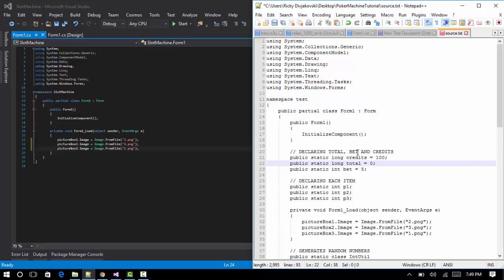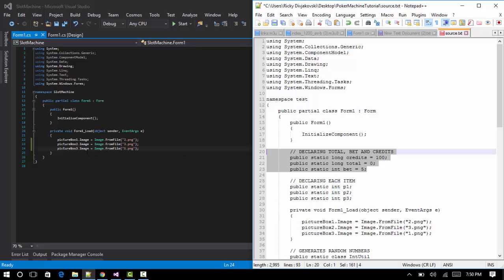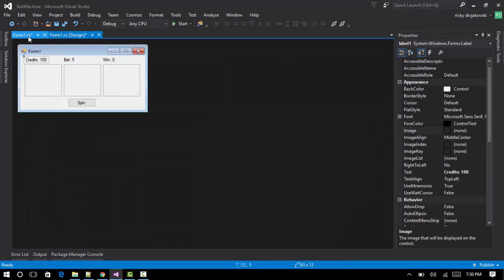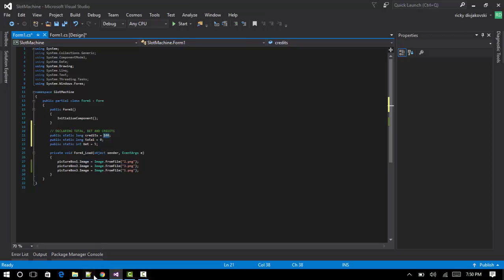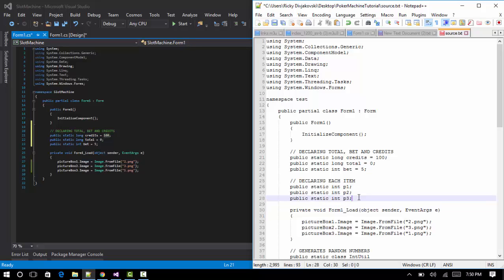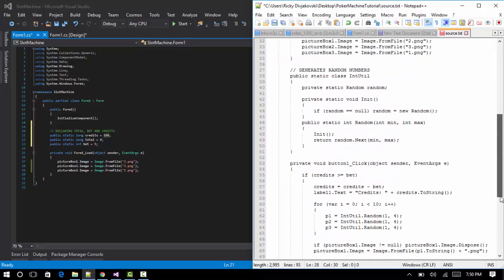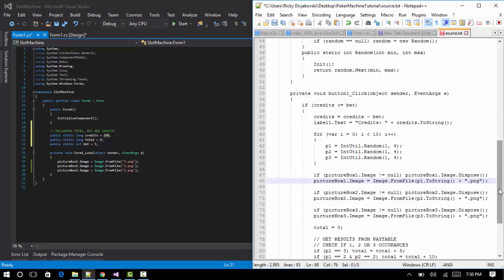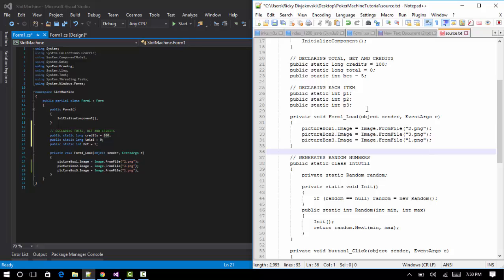We want to declare the total win, the bet, and the credits as integers. You can change the bet and credits to whatever you want — we'll set credits to 100 and bet to 5. The total win starts at zero. We also declare integers for each item; these will be set by the spin button and will map to specific pictures, making it completely randomized.